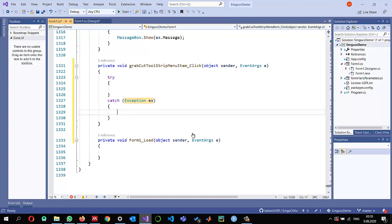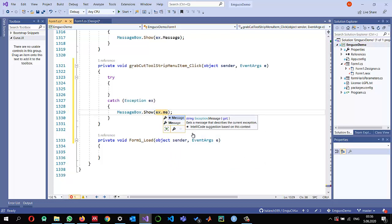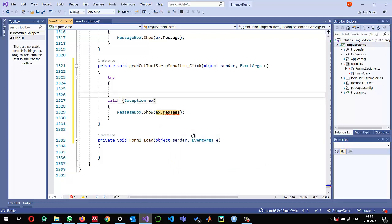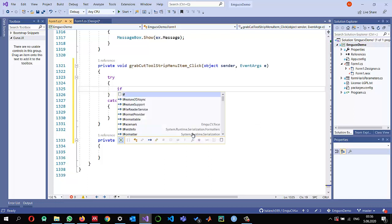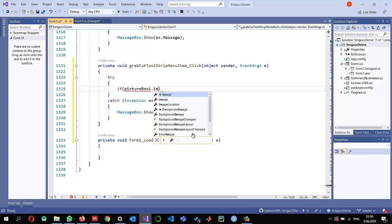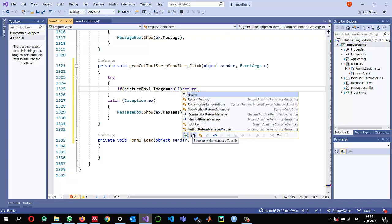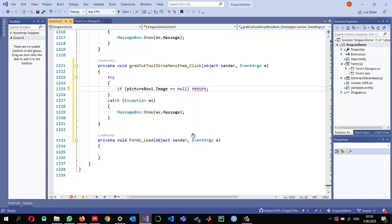I apply the try-catch block so that if there is any exception or error in my program, it shouldn't crash. I will show the error in a MessageBox.Show with whatever exception message I receive. Since I need an image to process, I will check if the user has read an image and displayed it in the PictureBox. If PictureBox.Image equals null, I will return out of this method.